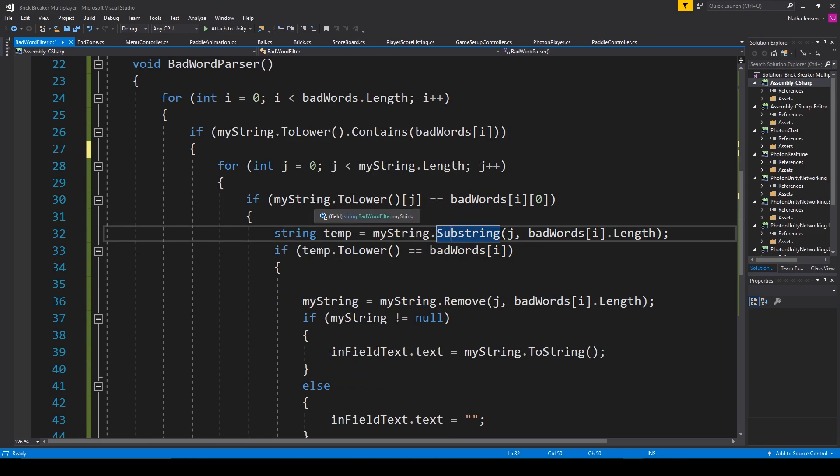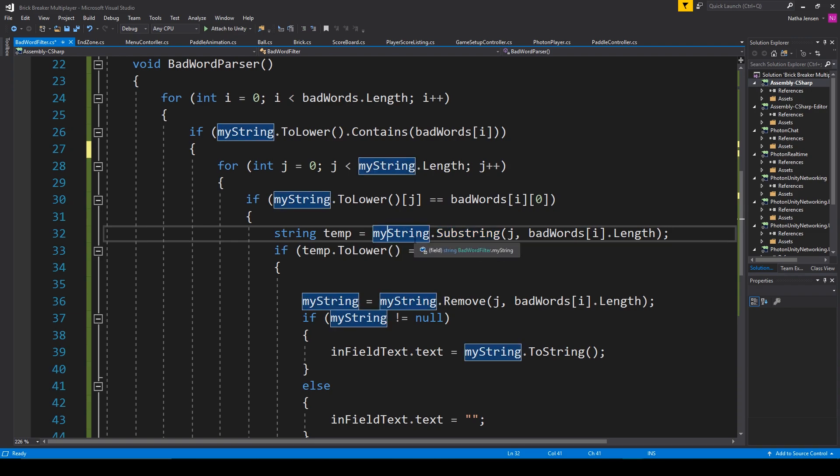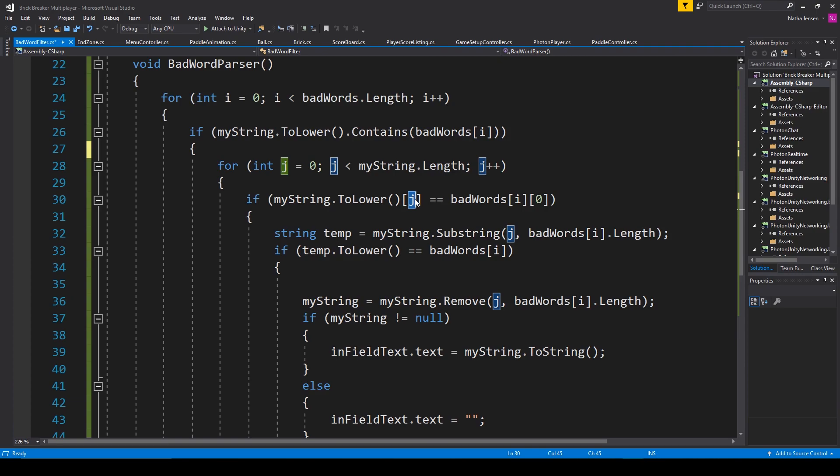If it does, then we want to save a substring of our mystring variable starting at the current character and going the length of the bad word.